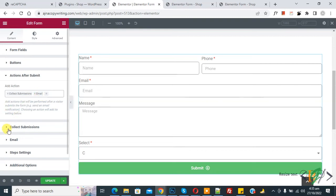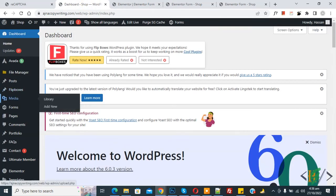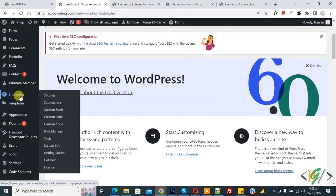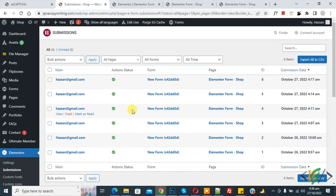Click on Collect Submission to see that submissions will be saved to the Elementor Submissions section. Go back to the WordPress dashboard and click on Elementor then Submissions. Here you can see all form submissions, export them to CSV, or view and delete individual submissions.